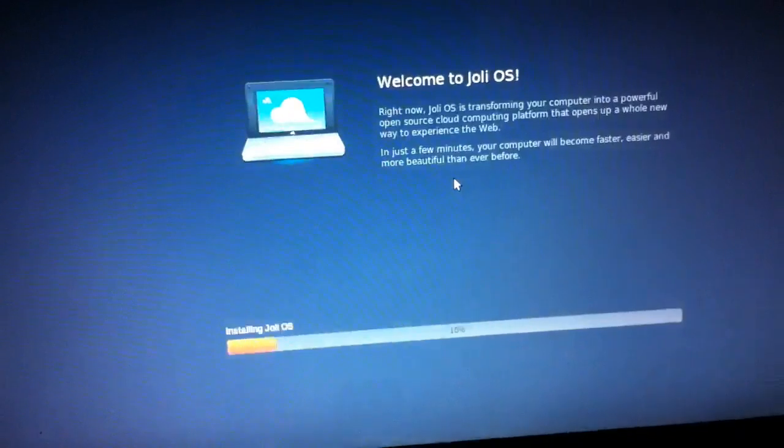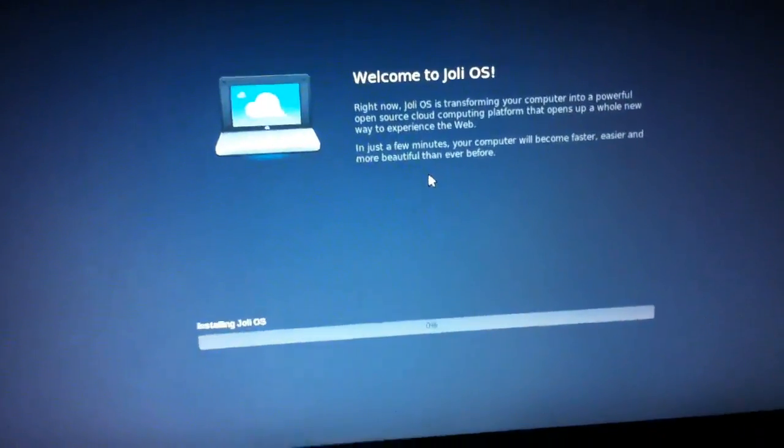What's up YouTube? Multimoney777 here and I just installed Jolly Cloud 1.2 on my Toshiba. This is my older PC, so this is the first boot after the install. I just restarted it.